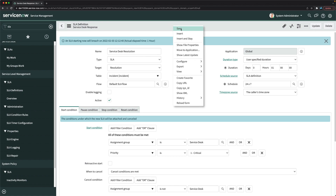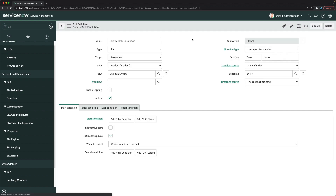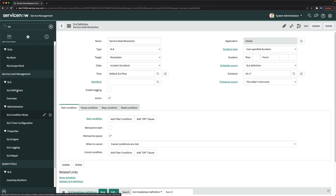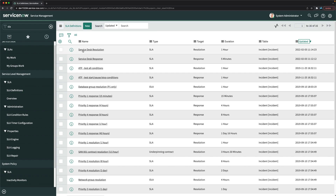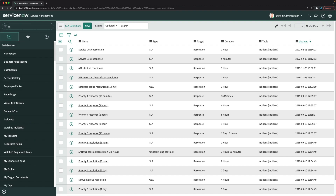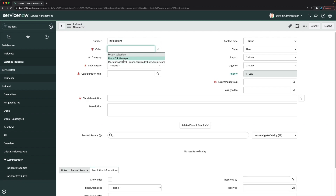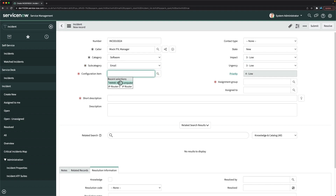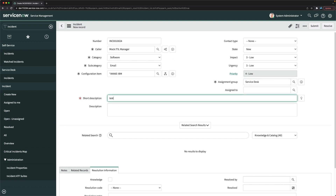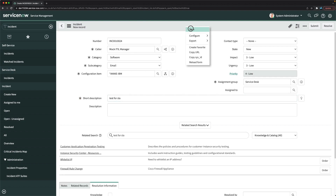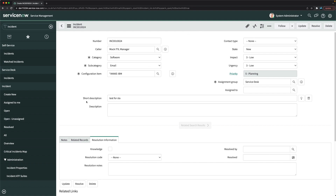I'll click Insert and Stay. We now have two SLAs created. Going to SLA definitions, you can see both 'Service Desk Resolution' and 'Service Desk Response.' To validate, let's go to Incident, create a new incident, select a caller, a configuration item, assign the assignment group to Service Desk, add a short description, and click Save.